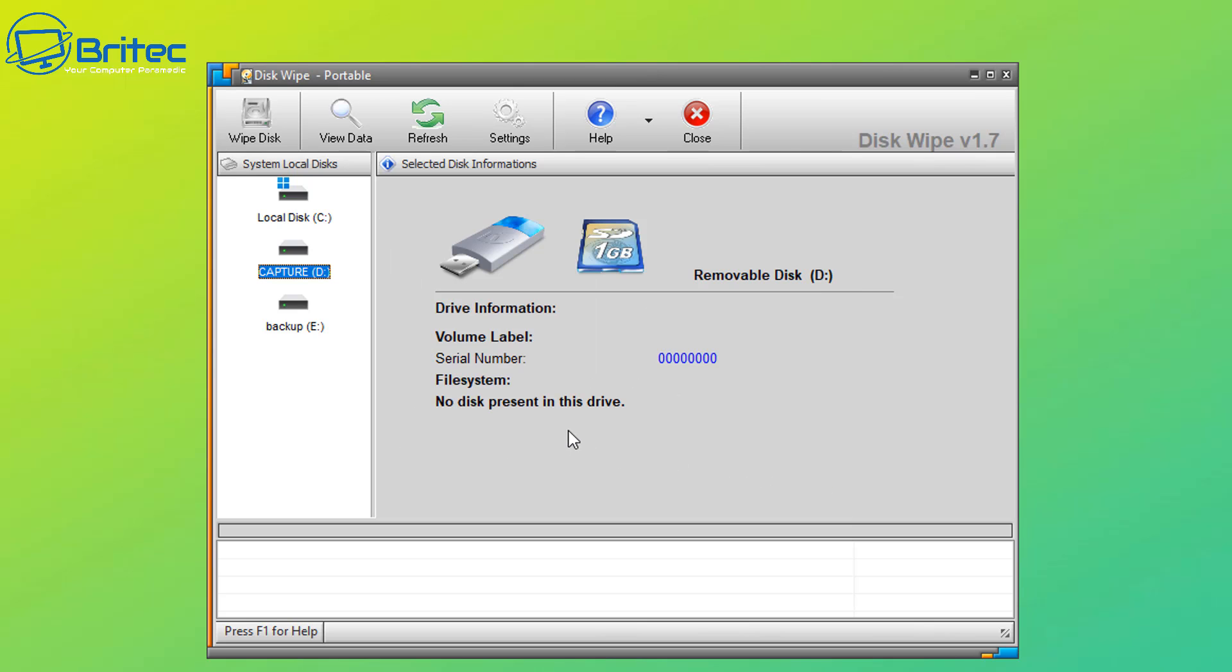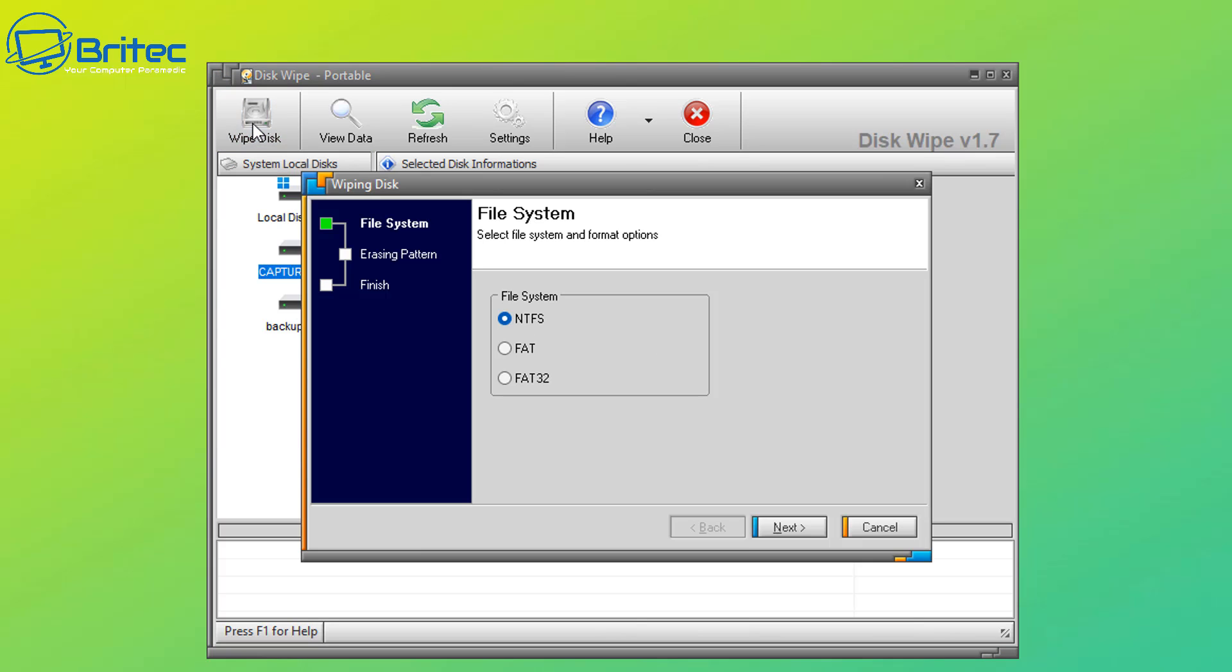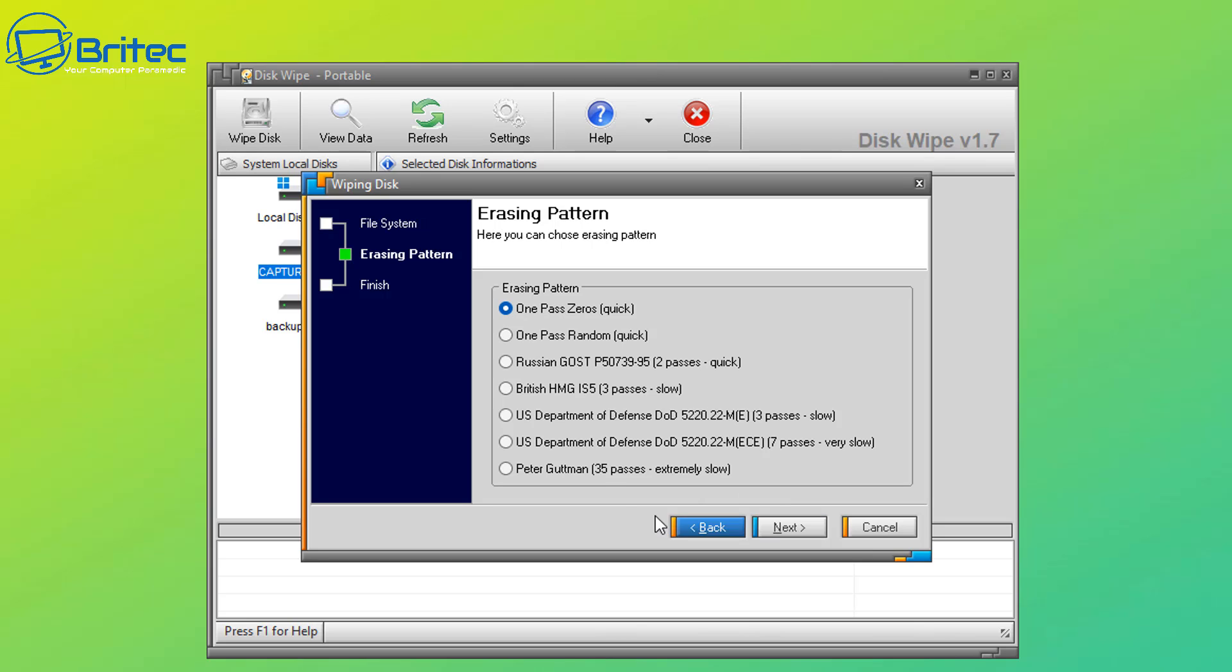Once we click okay here we can now go to our drive and click on Wipe Disk. You can see it's saying file system. We can choose our file system. I'm going to choose NTFS. We can now move on to the next section.